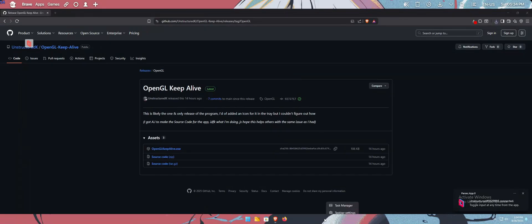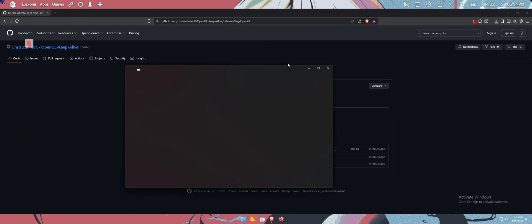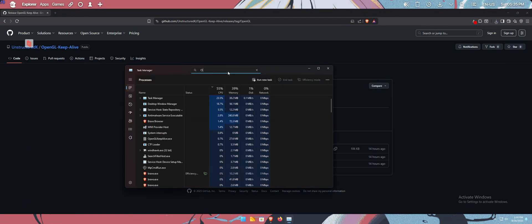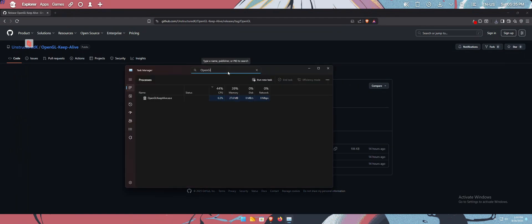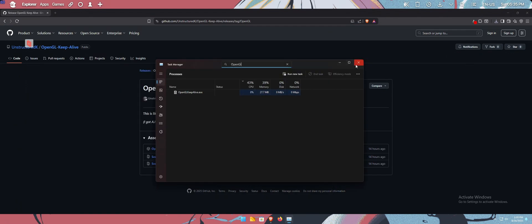The program will be running in your tray. It uses no resources, essentially. As you can see, it's using 0% of the CPU, very little amount of the memory. It's very lightweight.